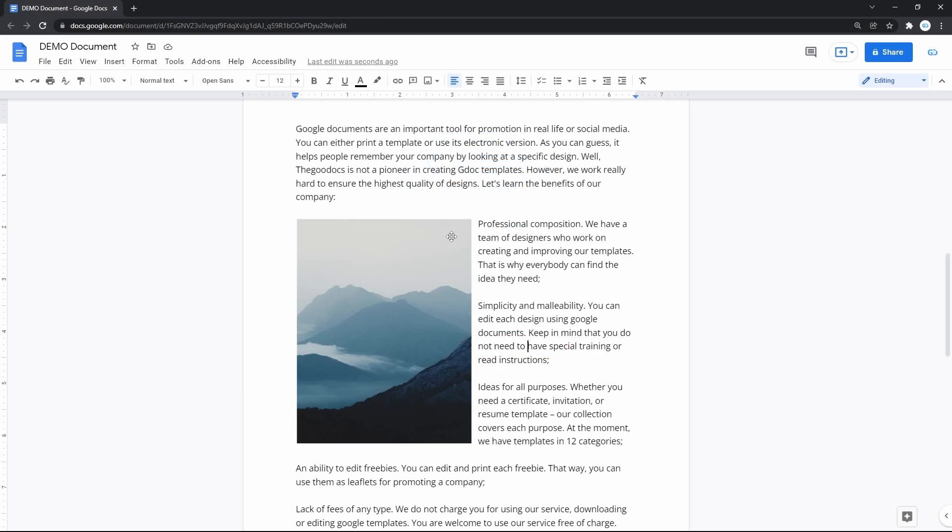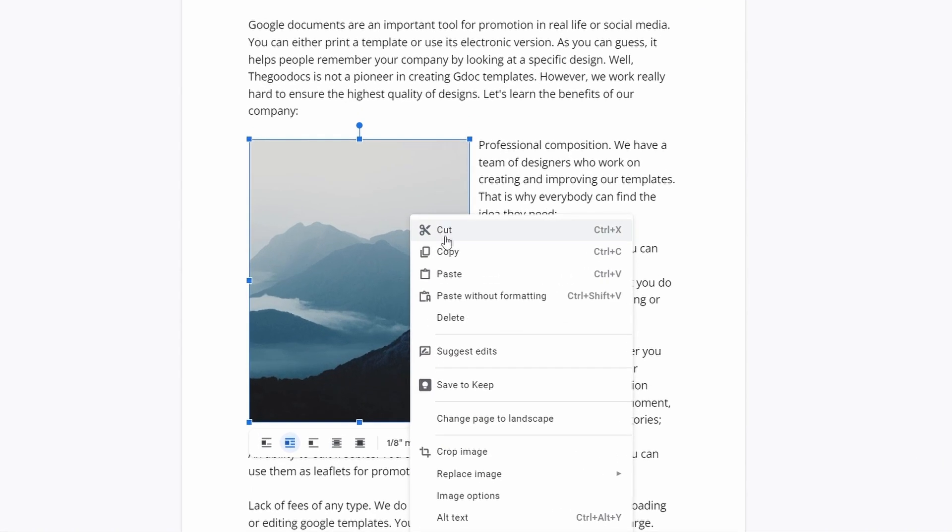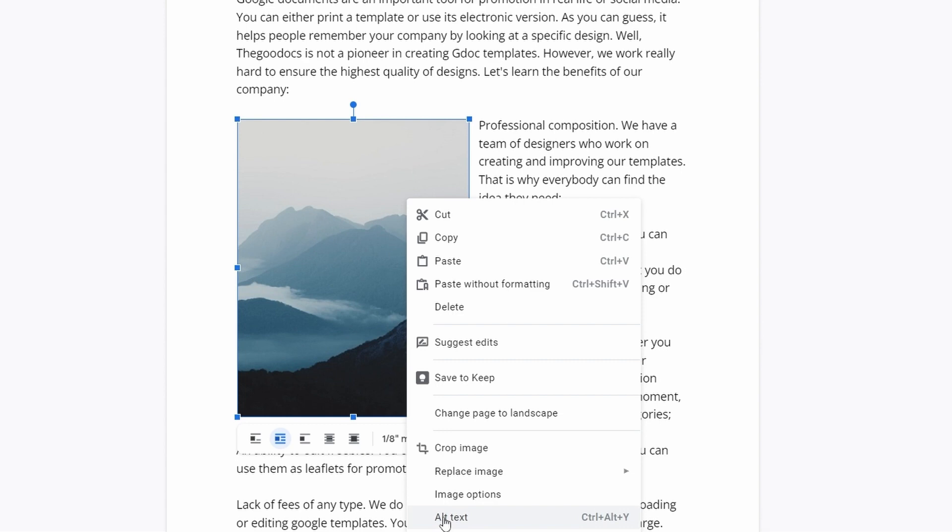Surprisingly, Google Docs doesn't let you simply save an image from the document. Mostly, I suppose, because of the context menu, which is made through Google services,